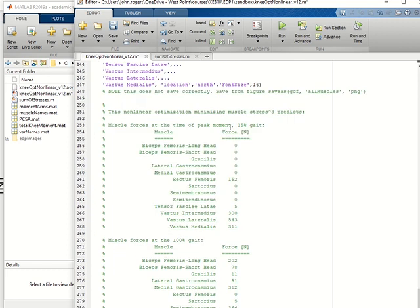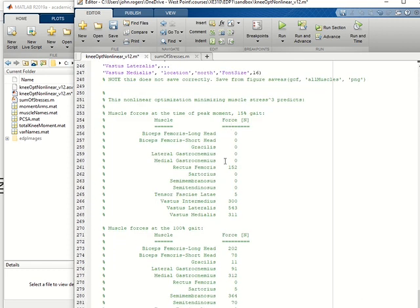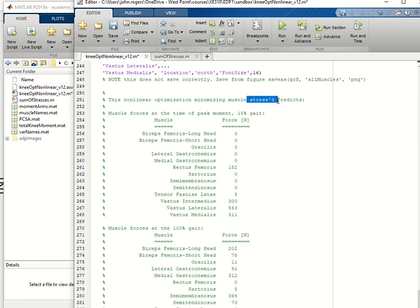Down at the bottom are data for what this will produce when this optimization is minimized using muscle stress to the third power.